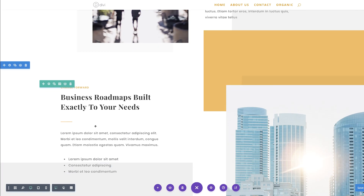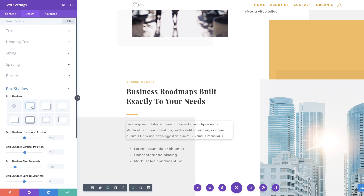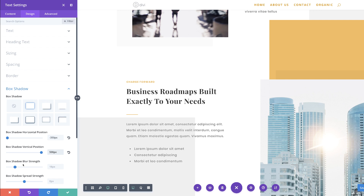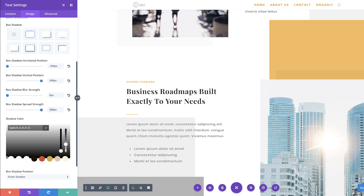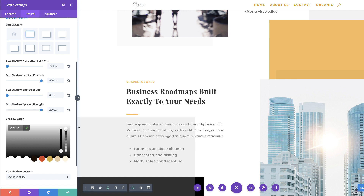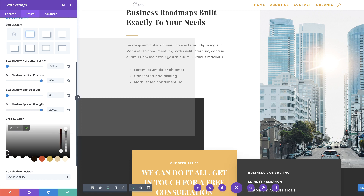We also need to go into this text module. I'm going to click on module settings, Design, Box Shadow, and select our box shadow. Let's add our positioning — starting with the horizontal position at minus 350, and for the vertical position this is going to be 500 pixels. The blur strength needs to be set at zero, and the spread strength needs to be set at 200 pixels. Finally, we're going to add our box shadow color using the eyedropper tool — also a hexadecimal value. I'm going to paste my color, and we are done now.